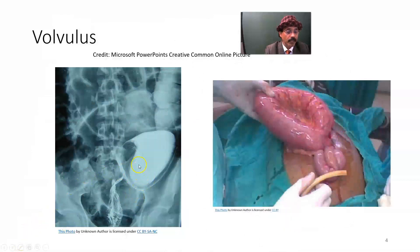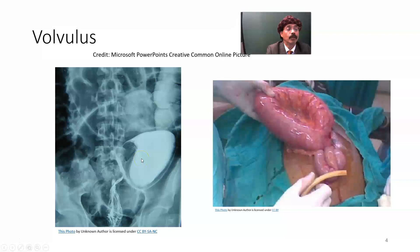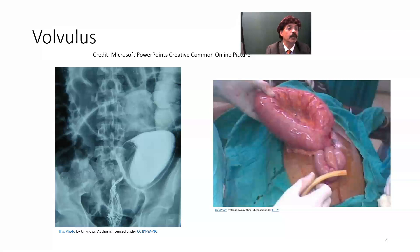By barium enema, we get the bird's beak sign. However, barium enema may not be indicated — in fact it is contraindicated — in cases of perforation, peritonitis, or gangrene. If the plain X-ray abdomen does not catch the volvulus, then some physicians like to proceed with barium enema with some precaution, following the indications and avoiding the contraindications.